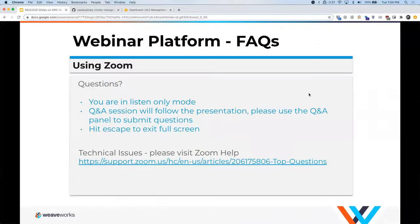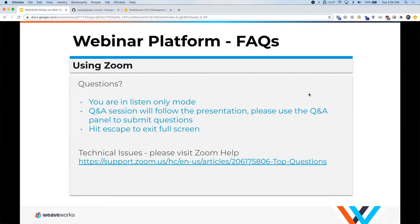A couple of housekeeping items: this call will be recorded, everybody is in listen-only mode, and if you'd like to ask questions please use the Q&A panel and we'll address those at the end of the presentation. Also at the end, we'll share a complimentary hands-on workshop registration link for this Thursday, sponsored by our partners at AWS. You'll receive an AWS environment and put today's learning into practice.